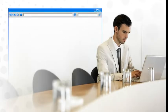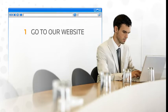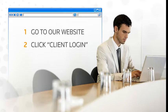Once you have your own private portal, it's as simple as going to our website, clicking on the Client Login link and entering your login and password.